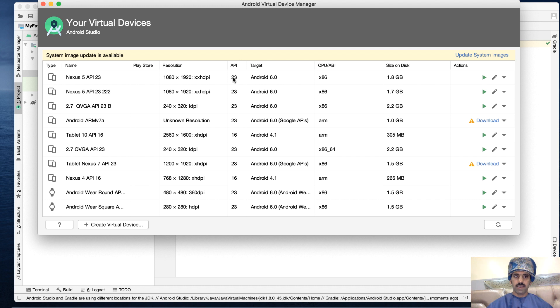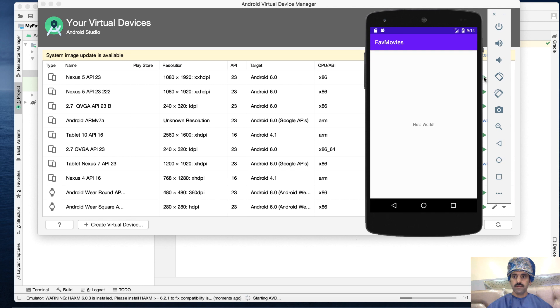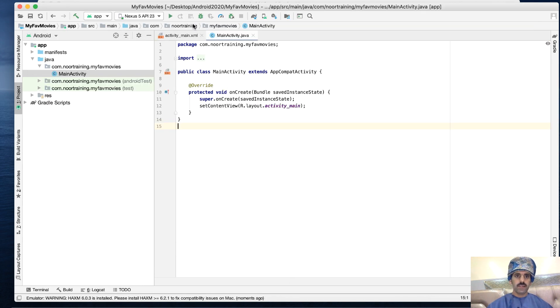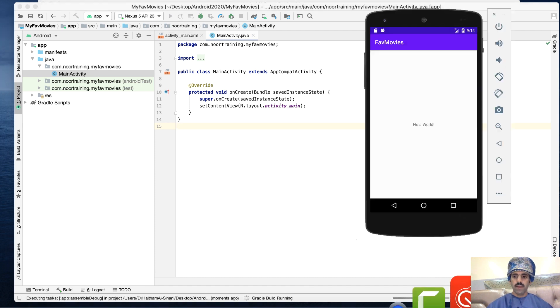Let's start an emulator. I'll select this one which is Nexus 5. There we are, the emulator is displayed. Let's run our project and make sure it successfully runs on the new emulator.